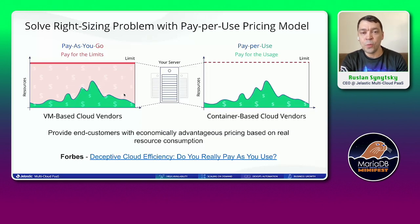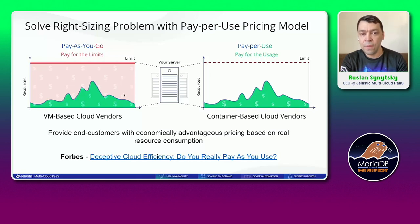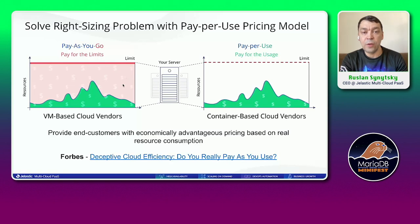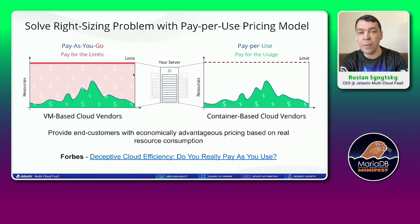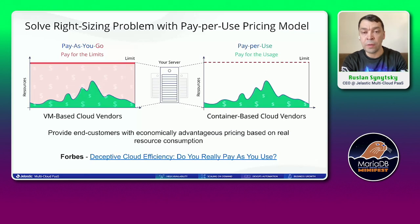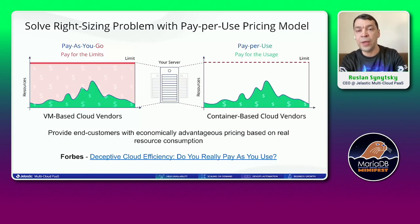Also, many customers use dev and staging environments where resources are just idling. You don't utilize them, so there are a lot of underutilized resources — but you always pay for the limits. This model is called pay-as-you-go: when your virtual machine is running, you pay regardless of consumption inside; when you stop, you don't pay.